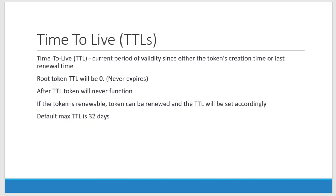While creating the token I can set this time to live period which is going to determine the token's duration. Because the root token will never get expired, the TTL will be zero. Once the TTL time crosses, the token will not be usable or it will not have the permission that we have set against the token.